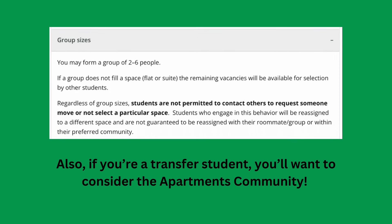For group sizes, you can form a group of two to six people. If a group doesn't fill a space — meaning a flat or a suite — their remaining vacancies are going to be available for selection by other students.